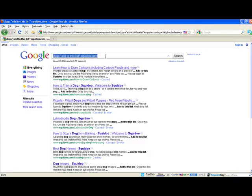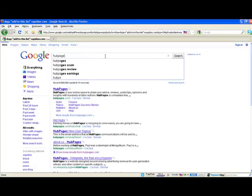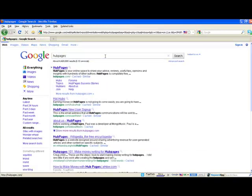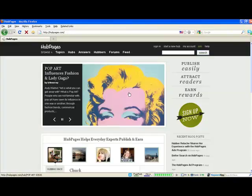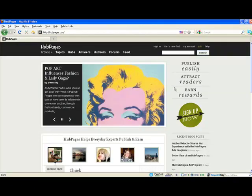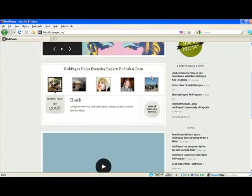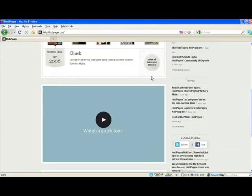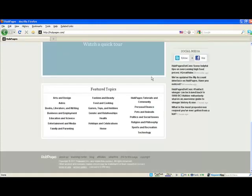Another one of our favorite sites for creating content on is Hub Pages. Same thing as Squidoo—you can sign up for your account and you can create your own hubs.